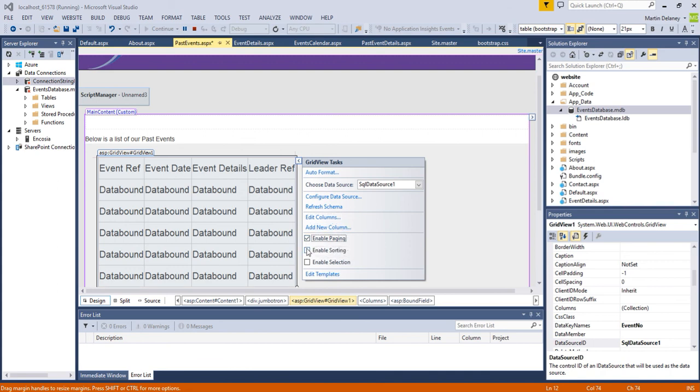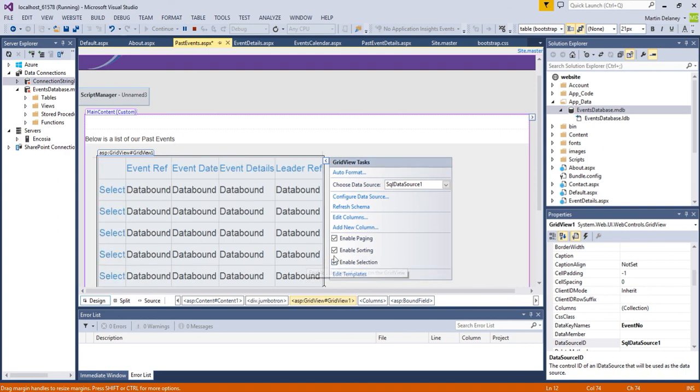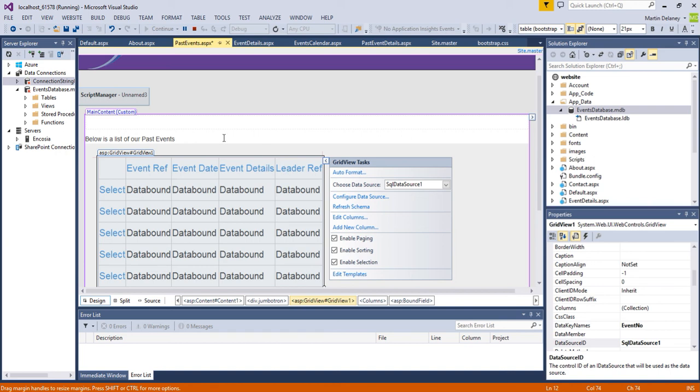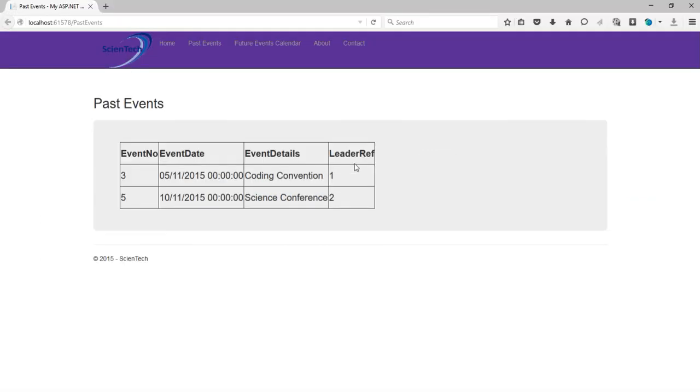You can enable paging and enable selection which will allow if you have lots of events that run over two or three pages, enable sorting and enable selection will allow you to actually, which is going to be the next part of the assignment, is actually just select the event and get the event details. So if I now go back and refresh, I can see it looks a little bit more tidy.